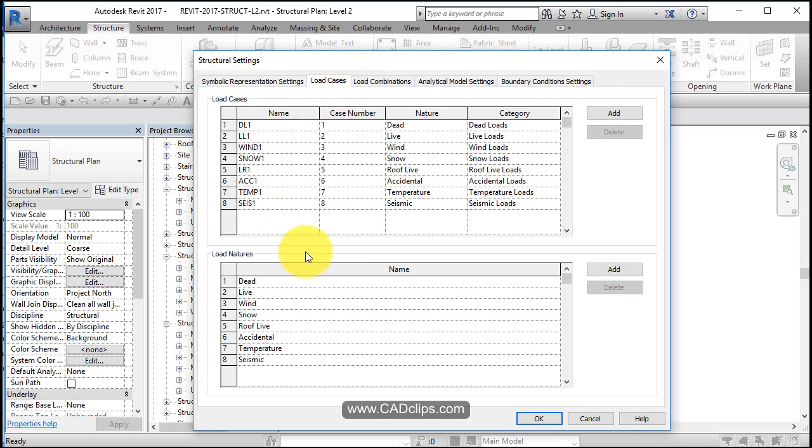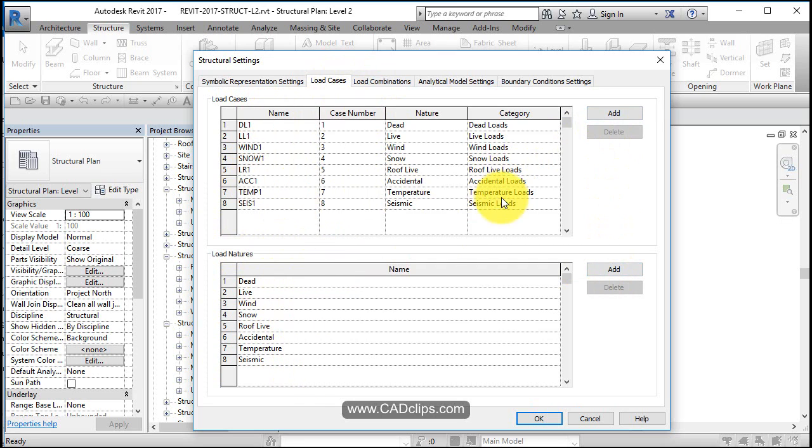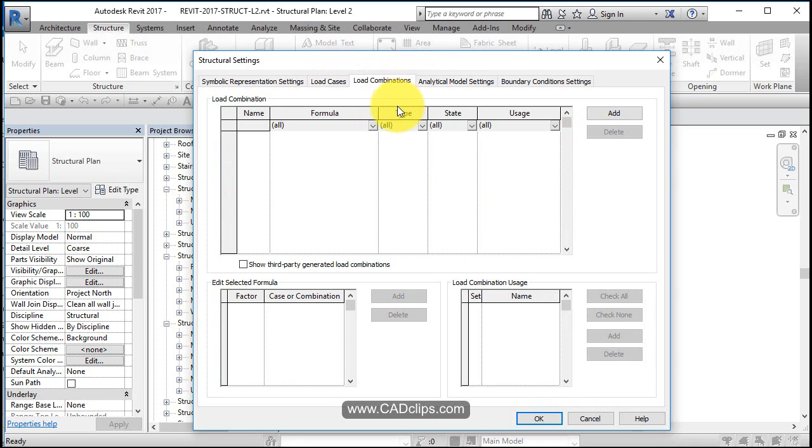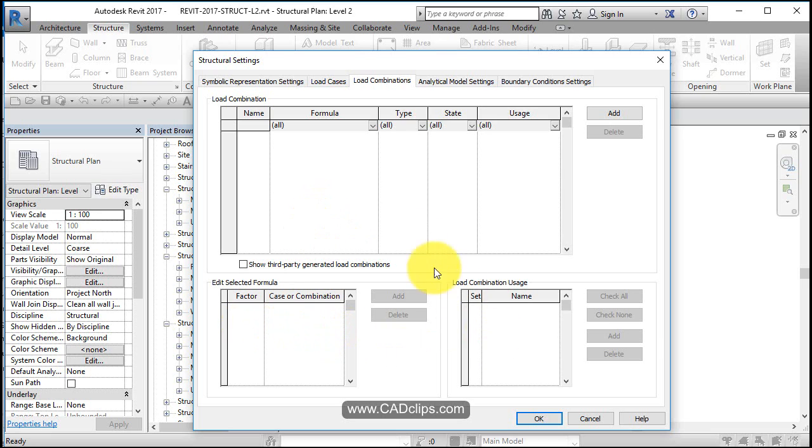Some load cases that you can create here, and you can add more and load nature. So you've got your natures and your load cases over here and descriptions, and then you can use those in your load combinations by adding in load combinations and then taking those and factoring them and bringing them into here and applying that to your analytical stuff inside of here.